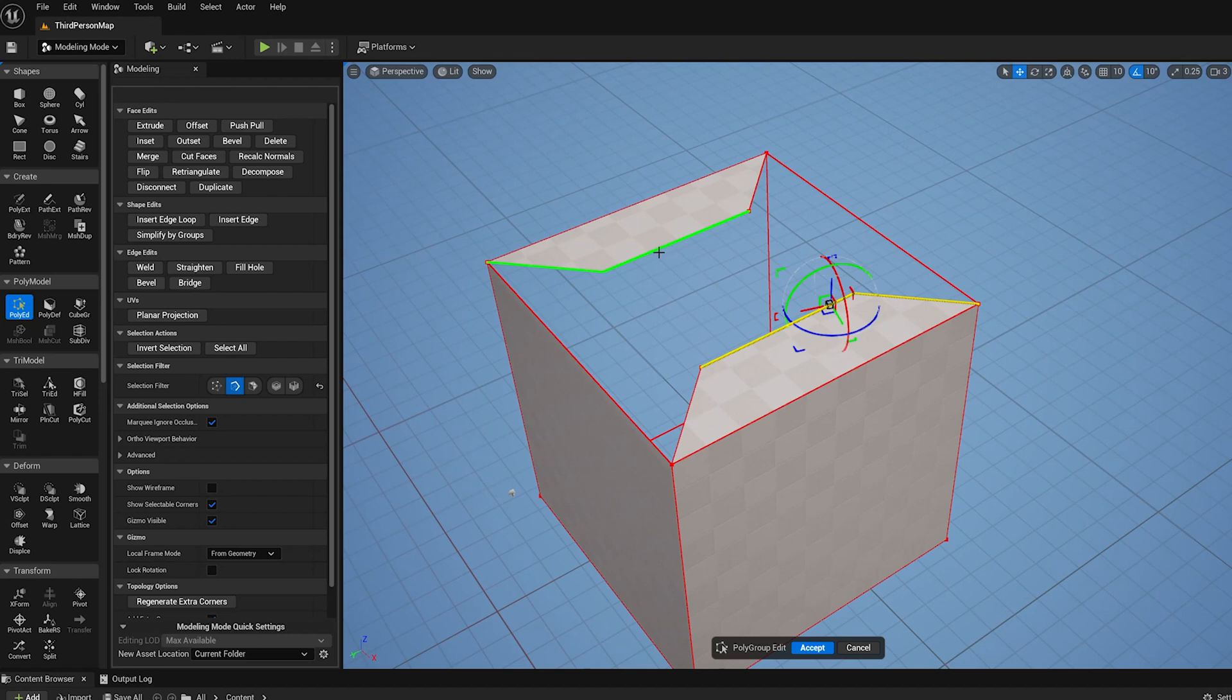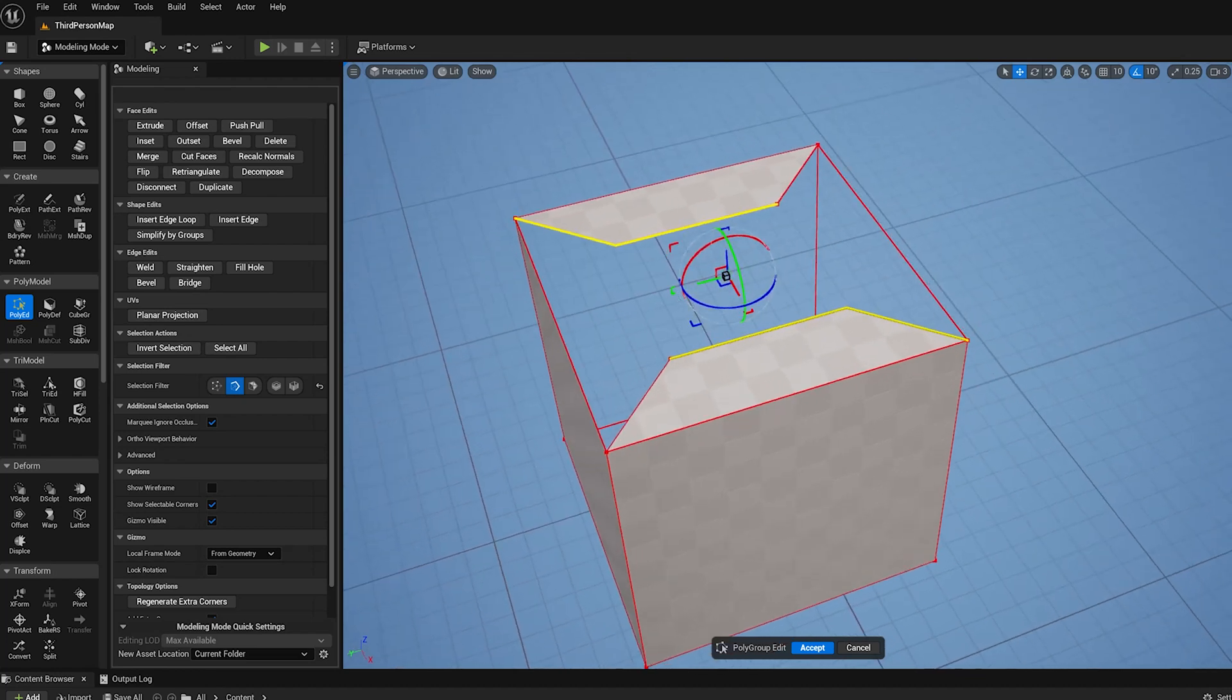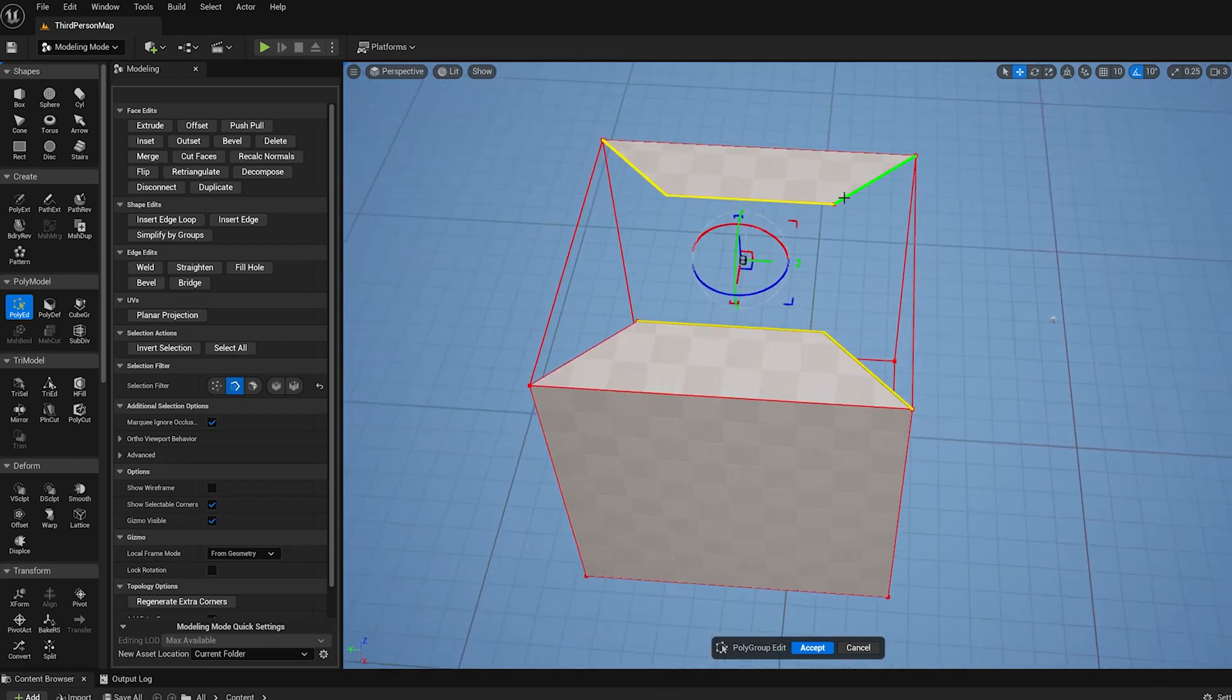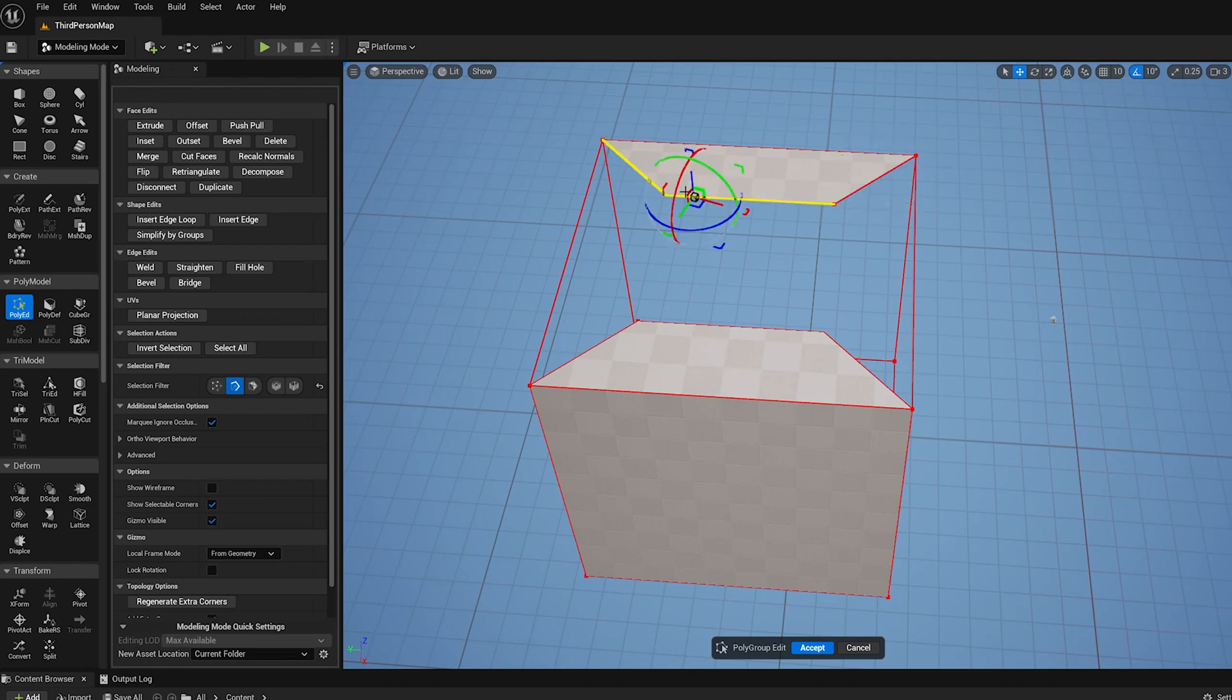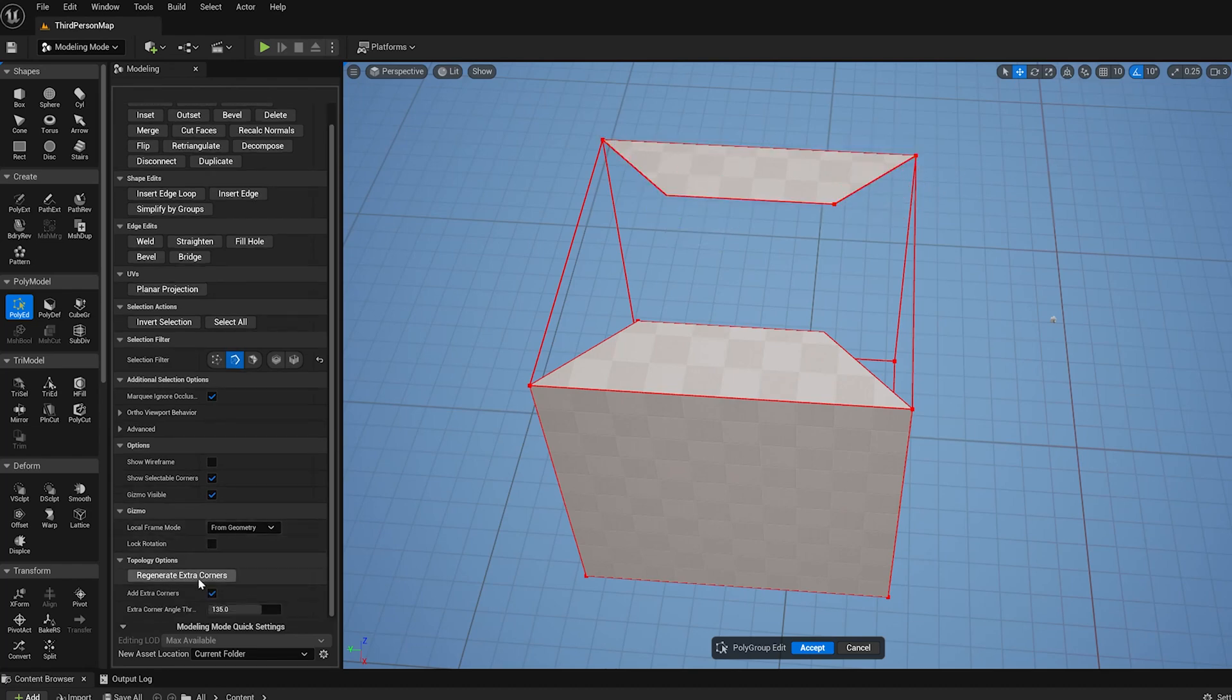So I want to bridge these two. Now you notice something a little weird here, which is that on one side here we've got a short edge, and then on one side we've got this two-segment edge. This has to do with the extra corners functionality.